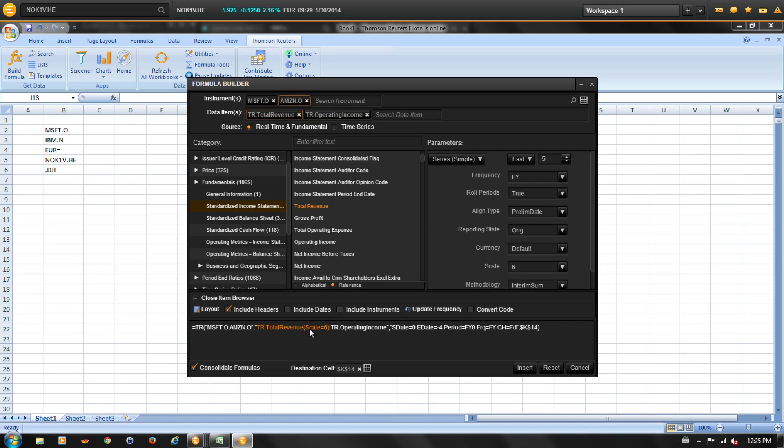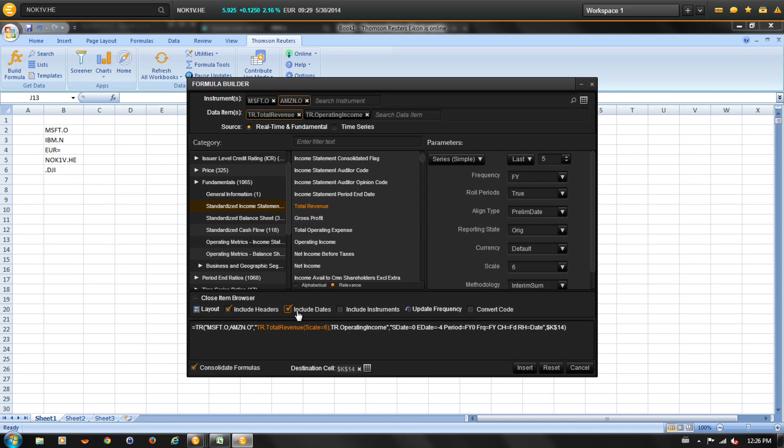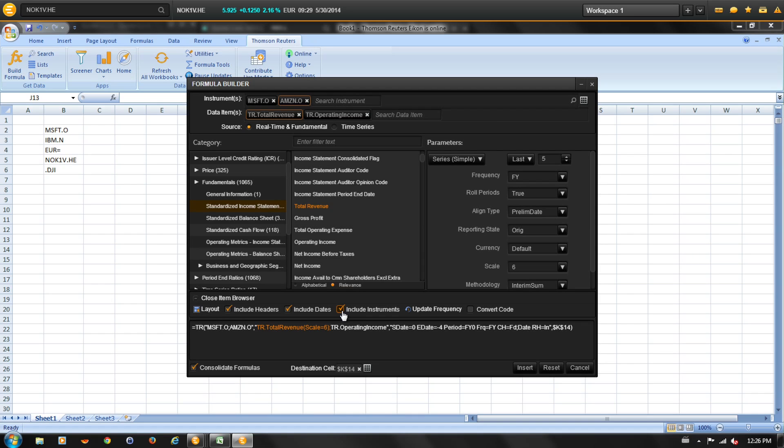Next, let's review the display options. The display options are used to control the layout and appearance of the data. You can include headers if you have multiple data items. You can include dates if you are requesting series data. You can include instruments if you are reporting on multiple instruments.